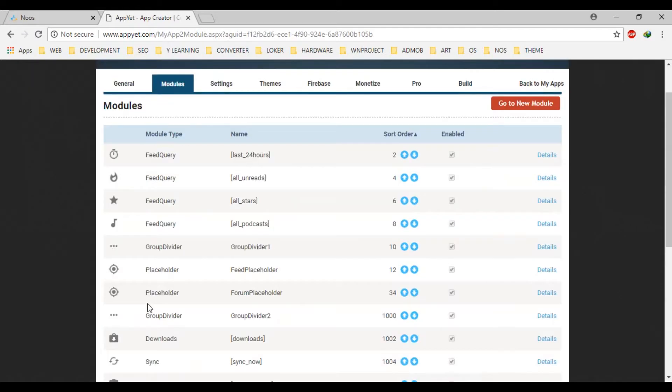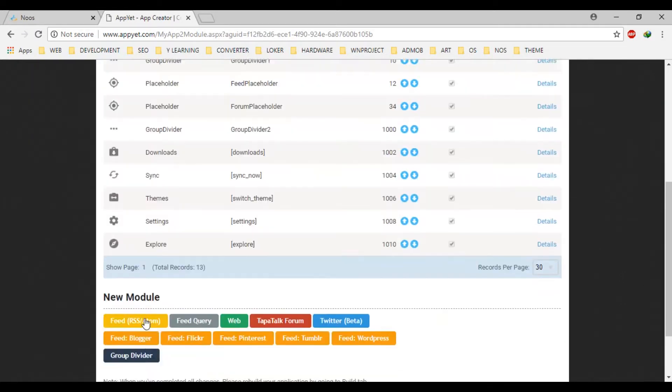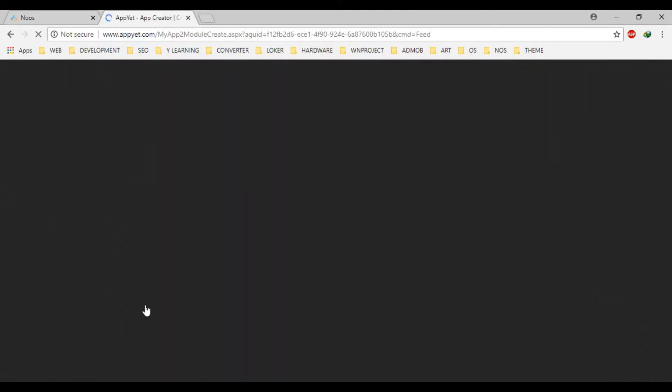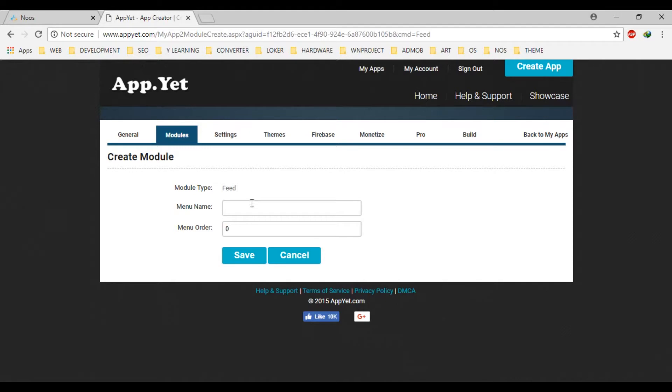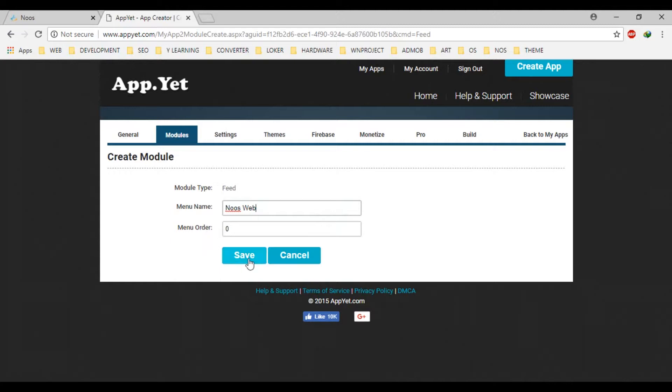there is a feed RSS item we can add this. Okay, for example in the menu, let's make news web. For example, when you order I will let it by zero.